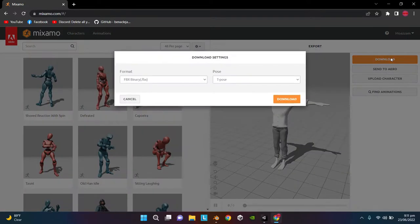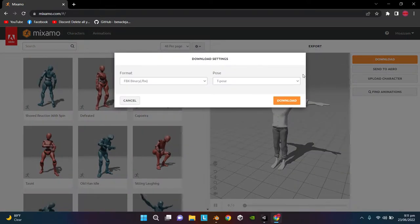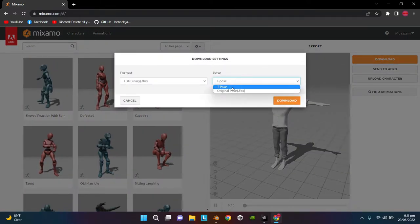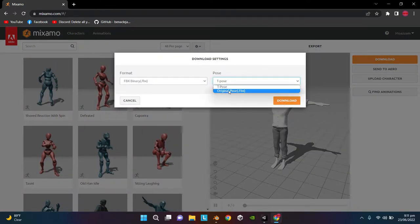Now click Download and download the character in original pose.